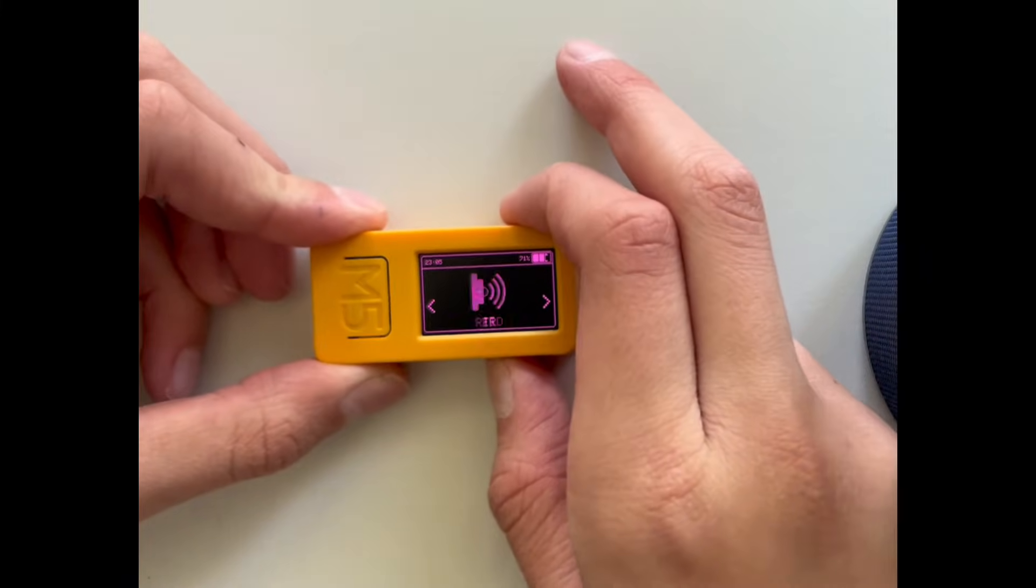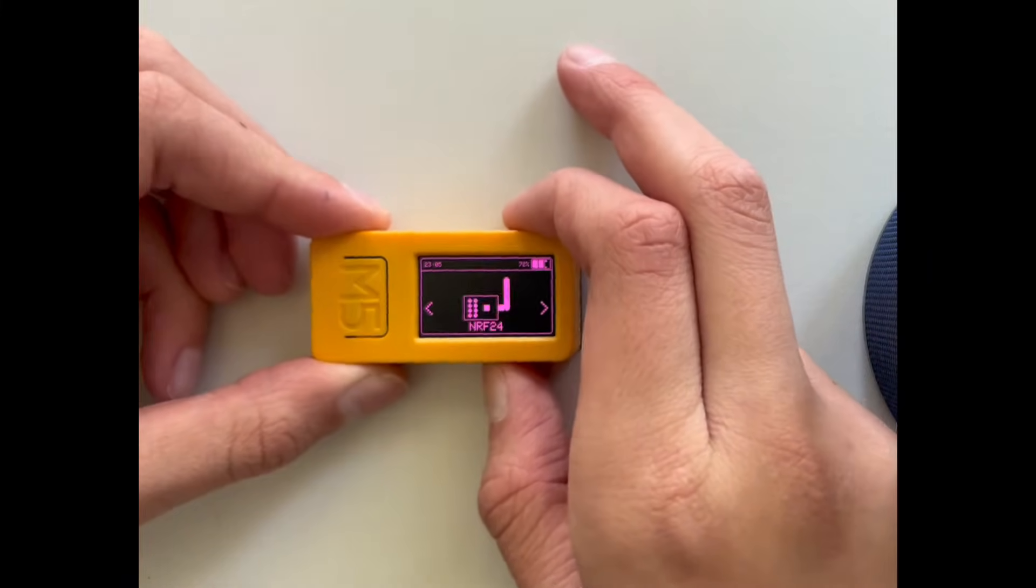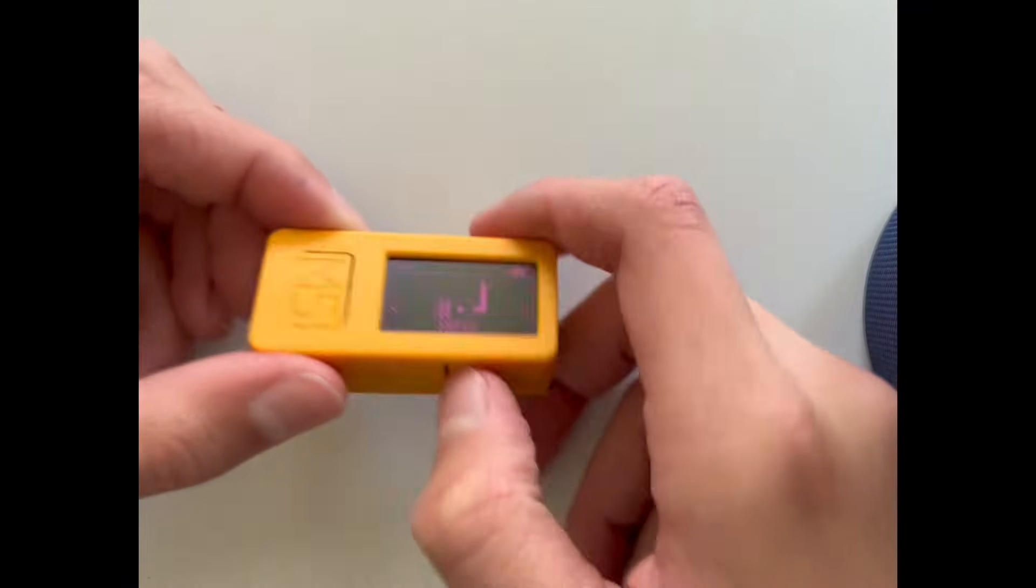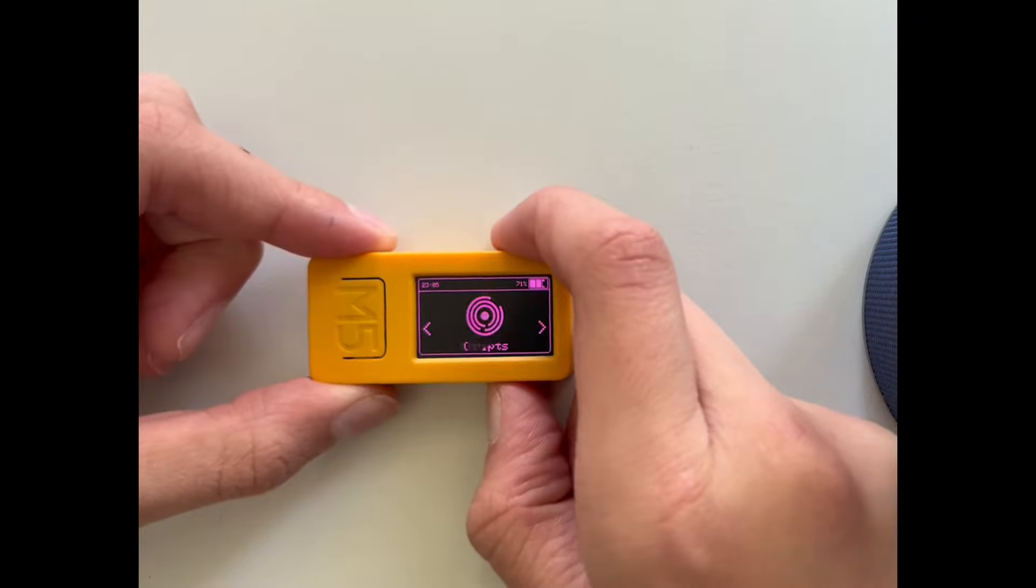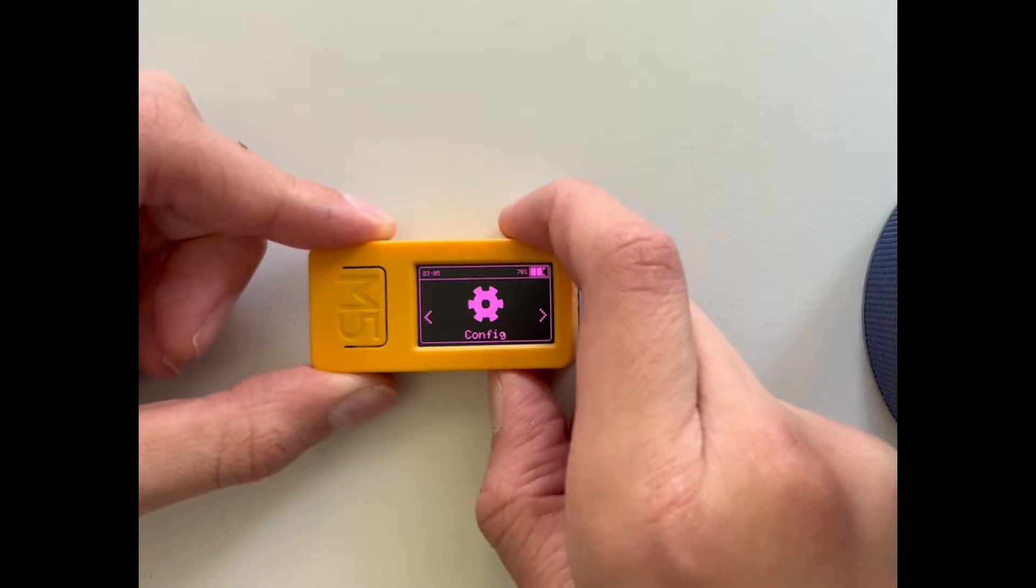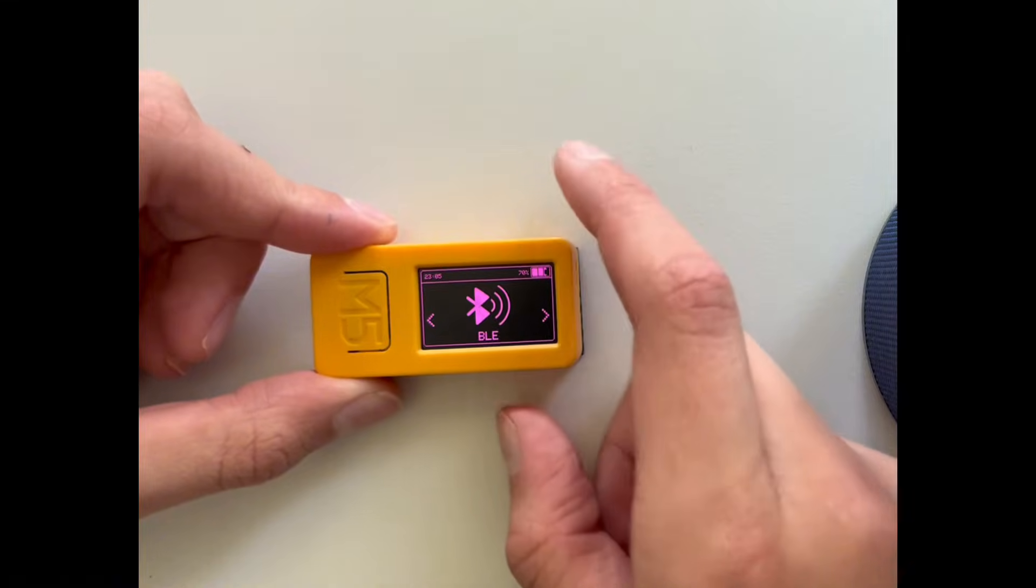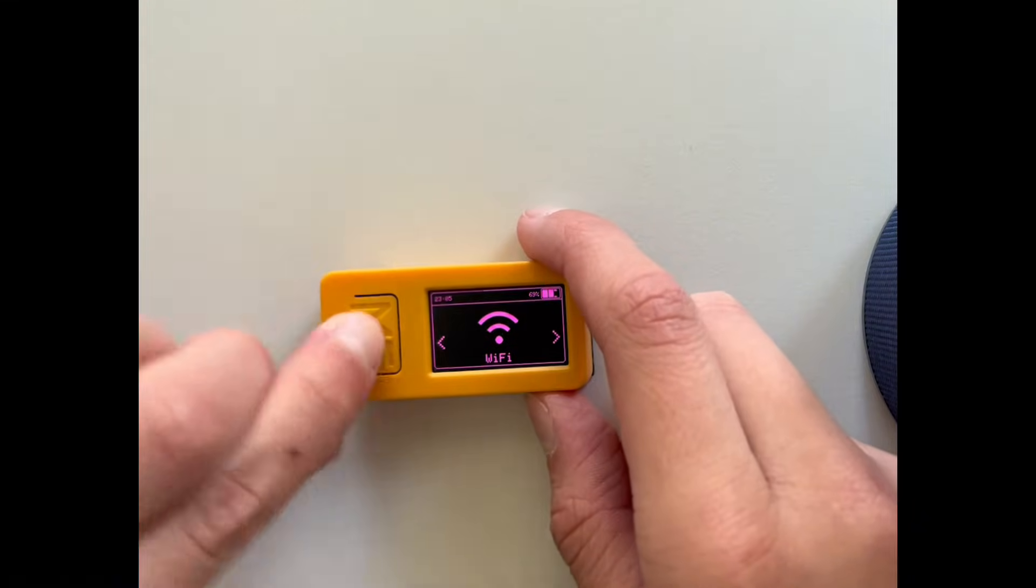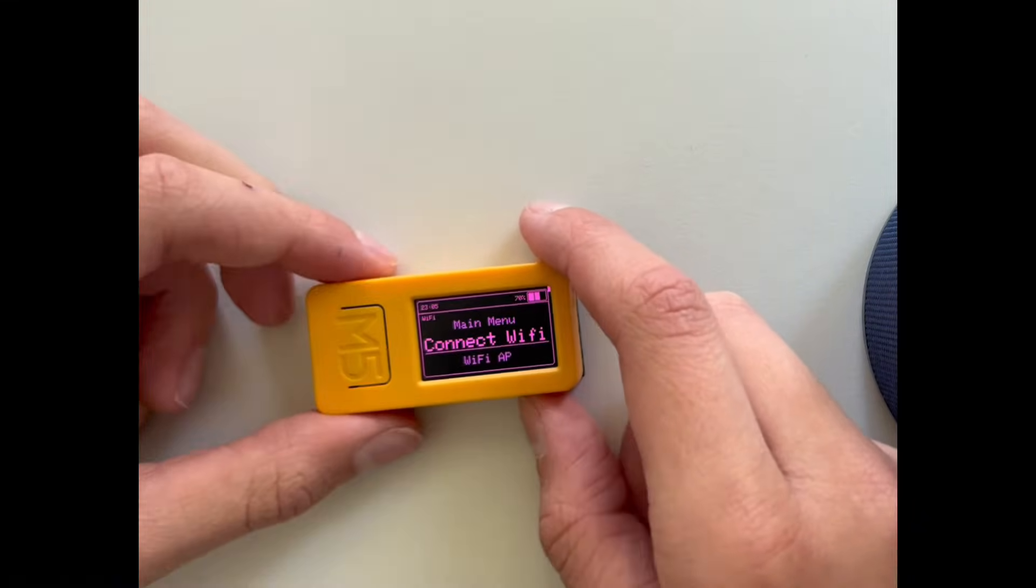So you have a menu which you can scroll through with this button right here. First you have Wi-Fi. I click on this.